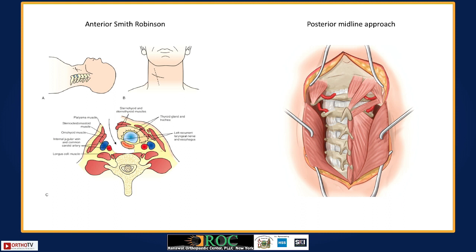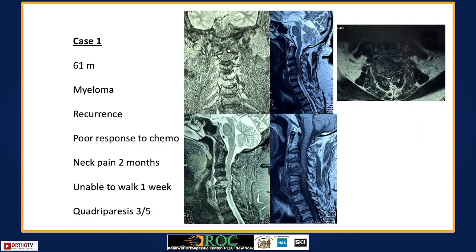The anterior approach is the Smith-Robinson approach, going medial to the sternocleidomastoid and vessels and lateral to the trachea and esophagus. The posterior approach is a standard midline approach. Some cases will be discussed where the decision making is between single front or front and back.